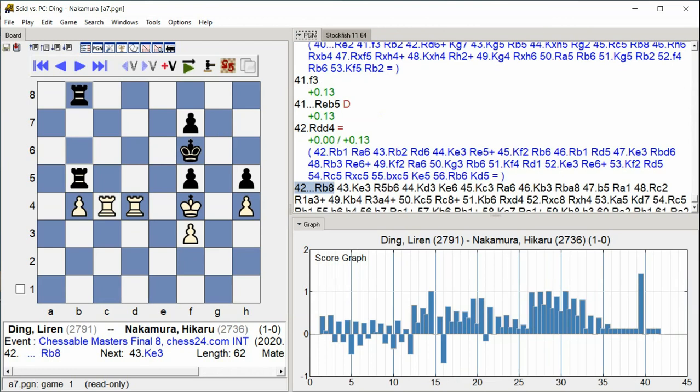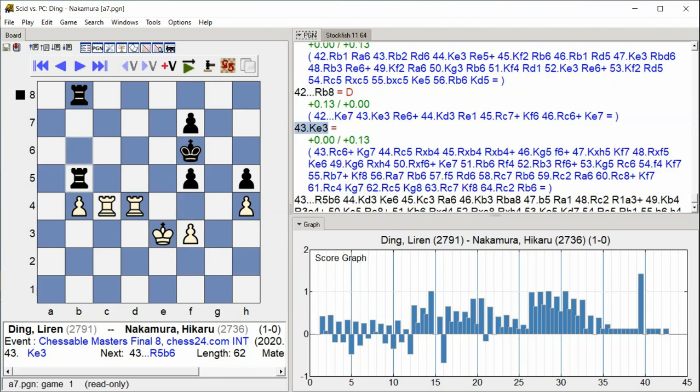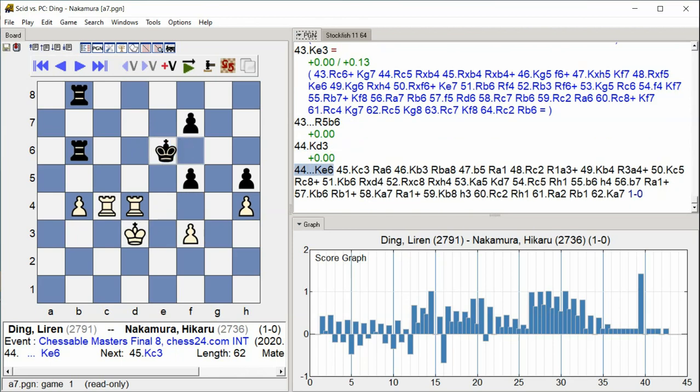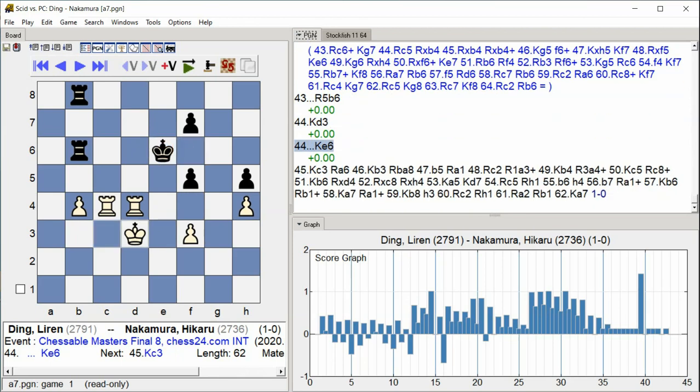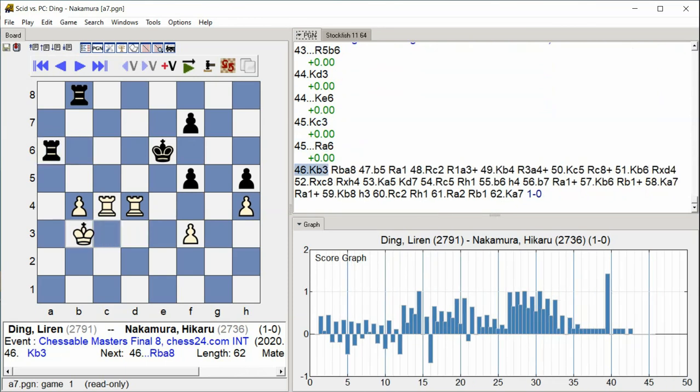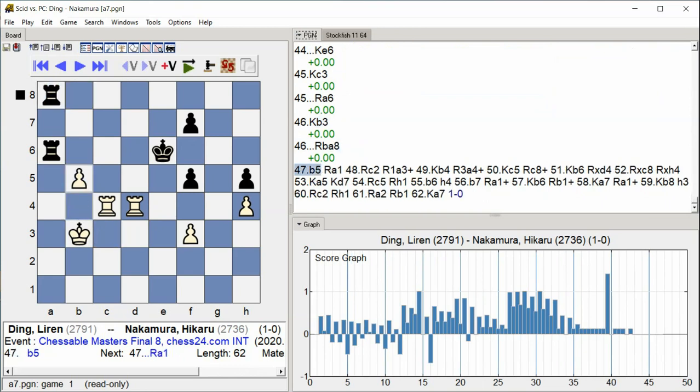Rook B8 King E3 Rook 5B6 King D3 King E6 King C3 Rook A6 King B3 Rook BA8 B5